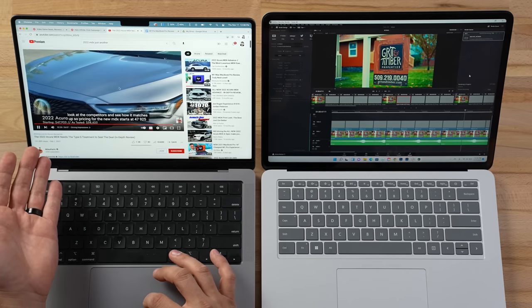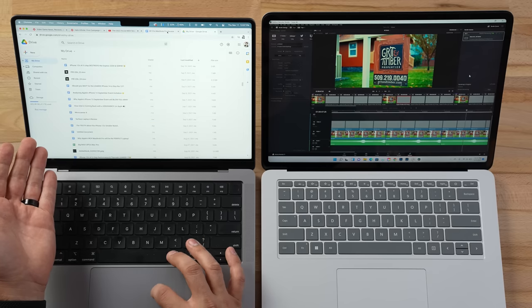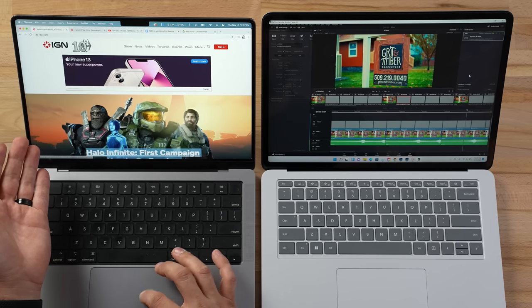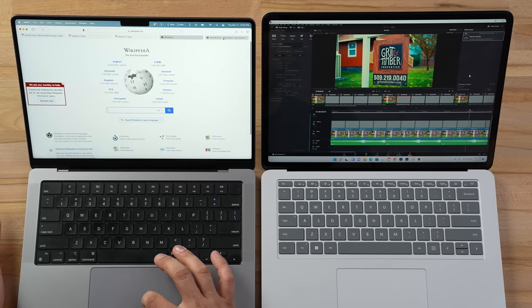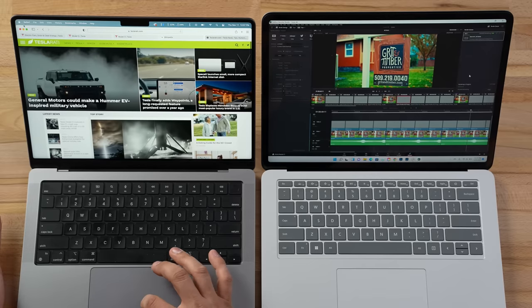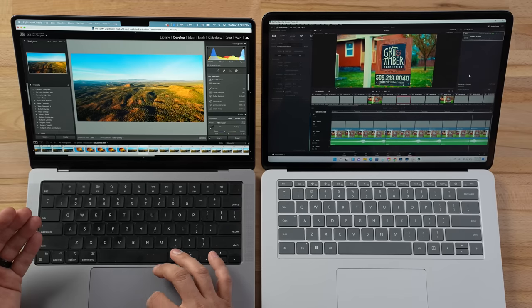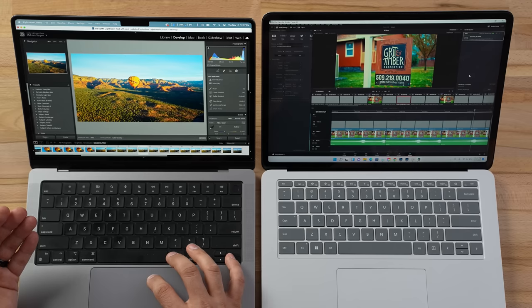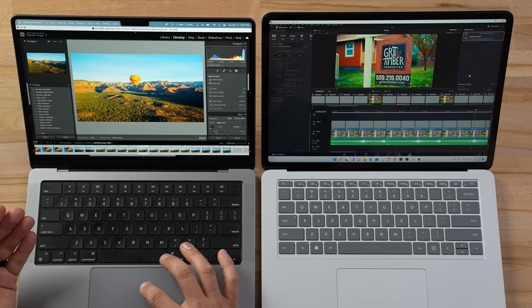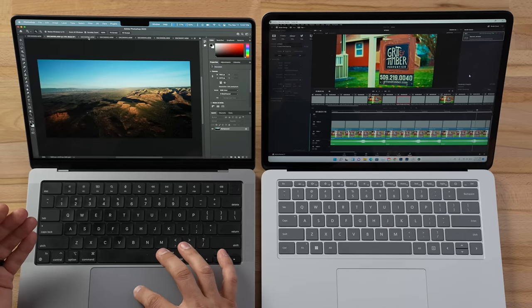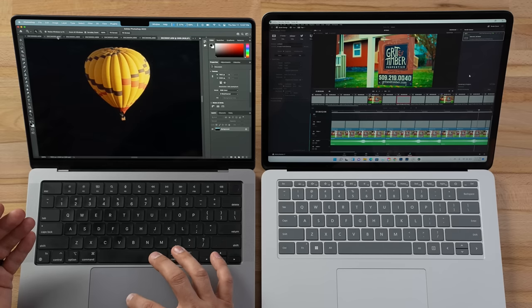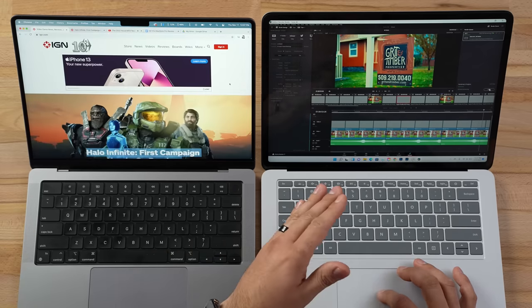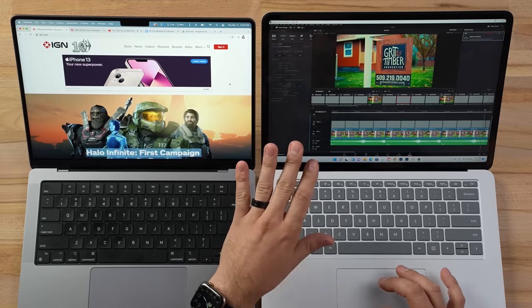Everything on the Mac is still loading up really fast — flipping through Safari tabs, Tesla pages, Lightroom photos — no problem. Flipping through Photoshop images — still flying through them. I don't want to wait another 27 minutes, so I'll stop this export and move on to the next test.